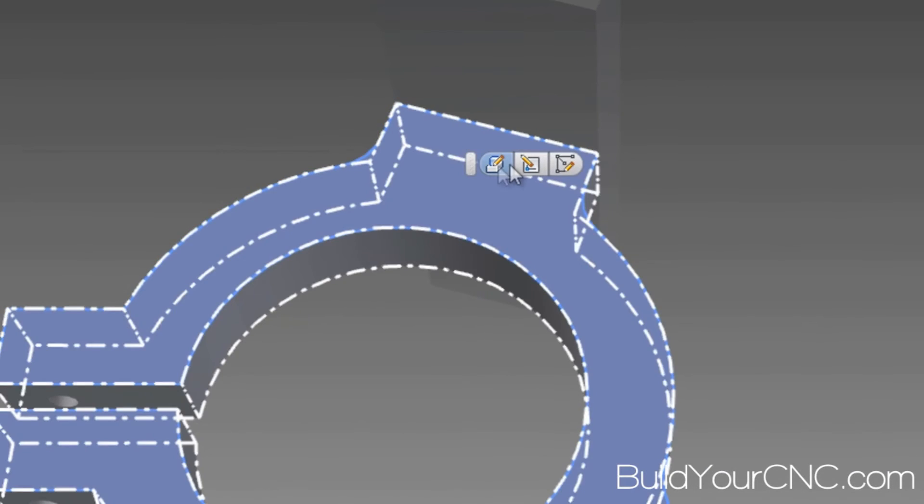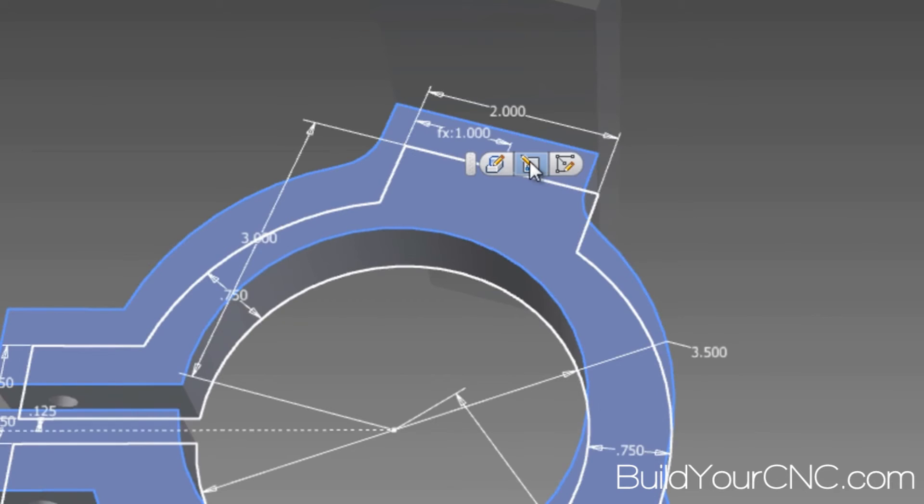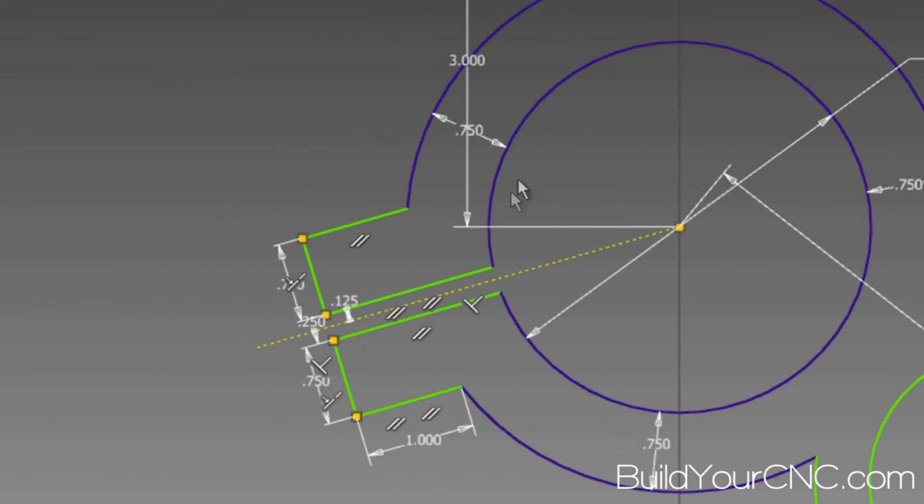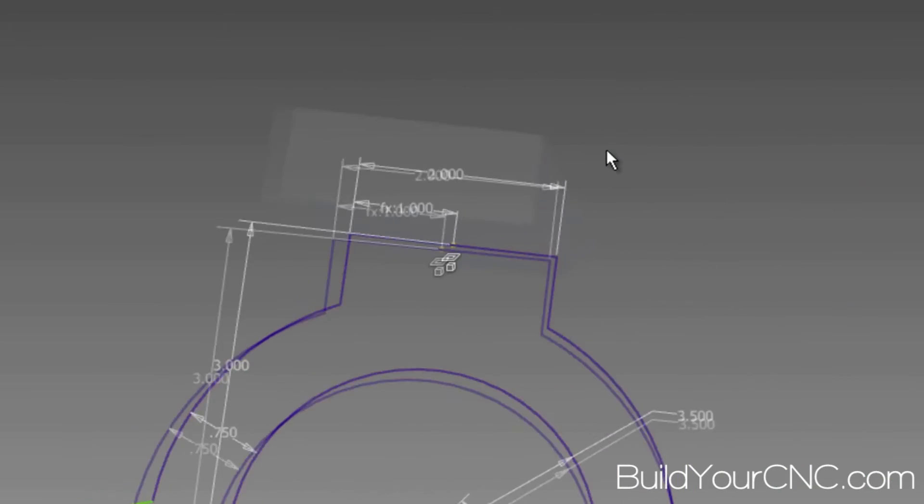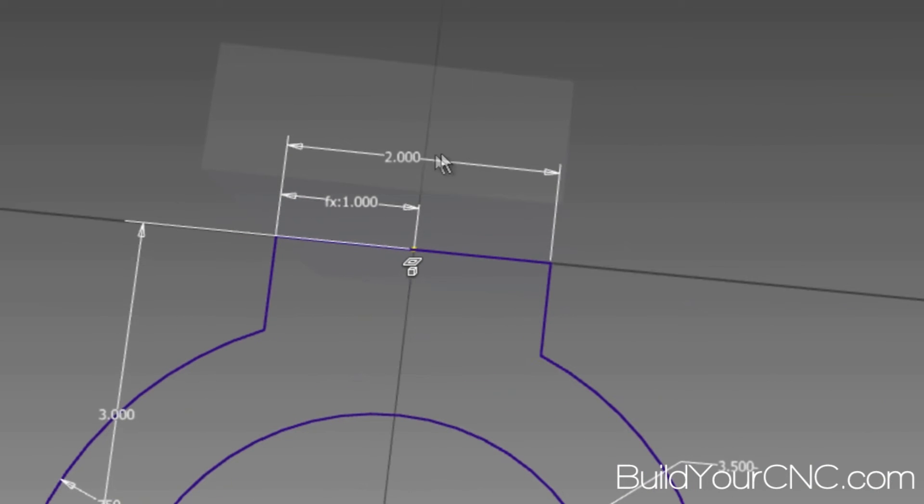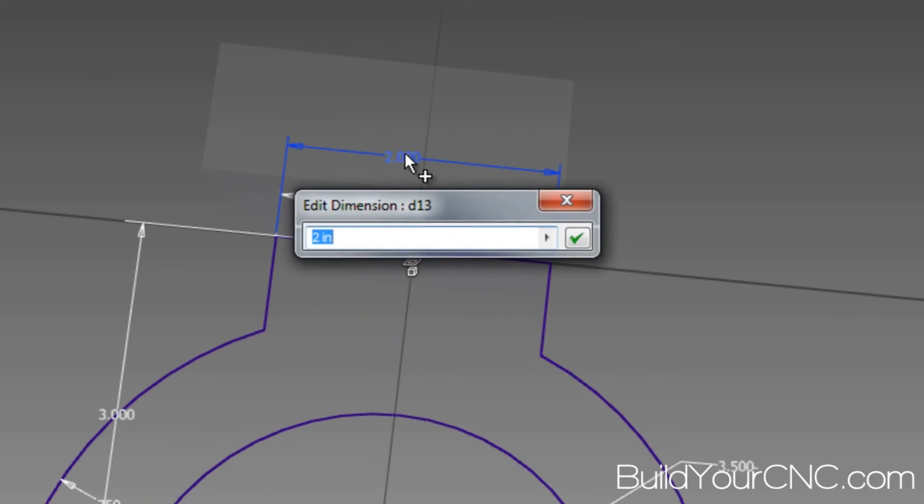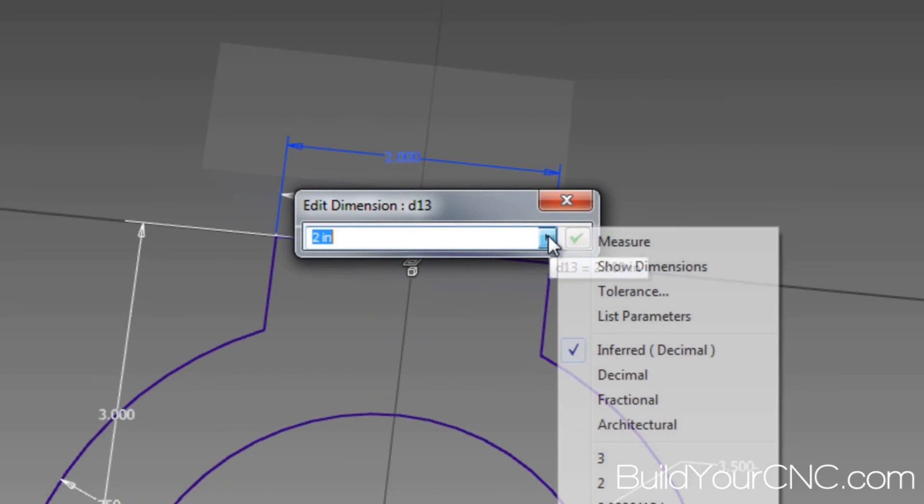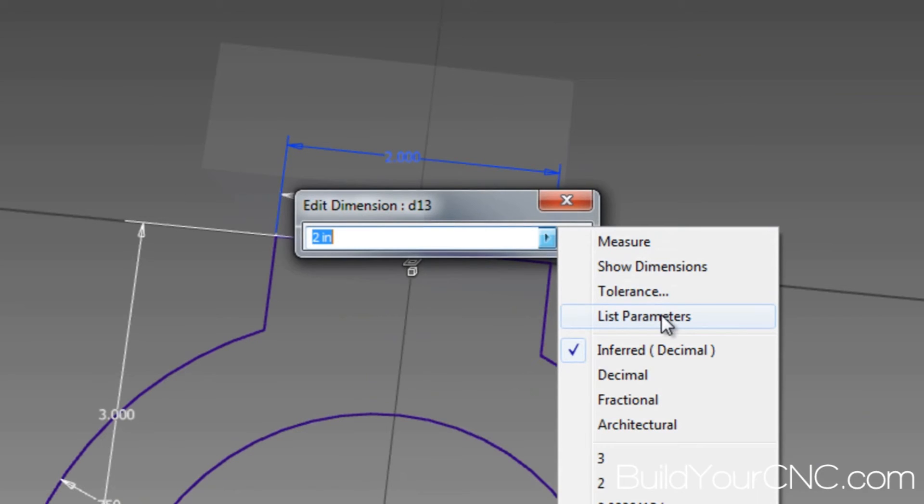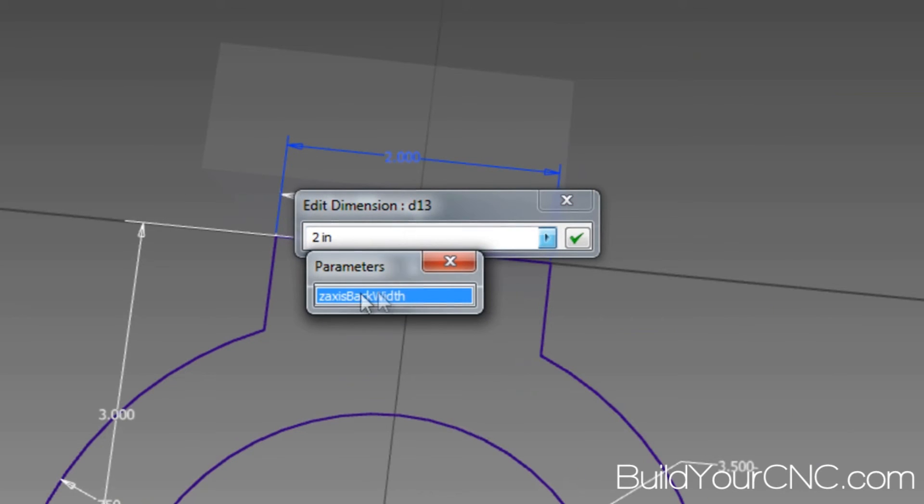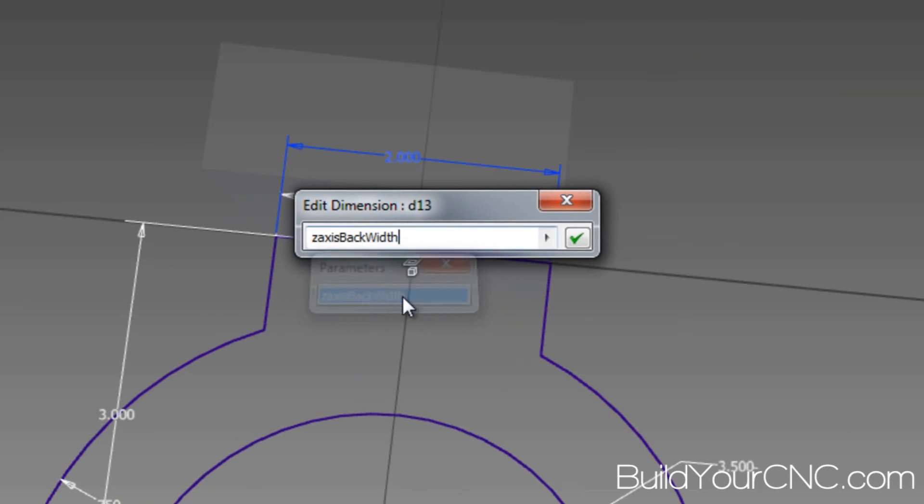So let's open up the sketch that we created, this part. And let's go into this particular dimension. And we're going to click on the little arrow here to give a list. And you want to use the List Parameters. And you can see that z-axis-back-width is available to use. So just click on it.